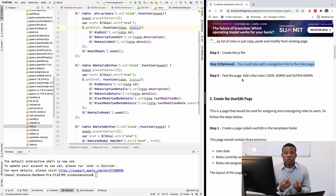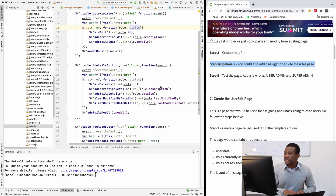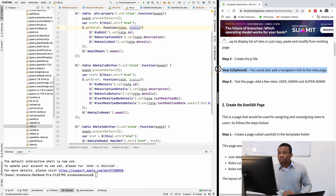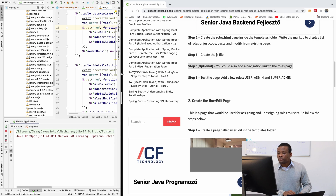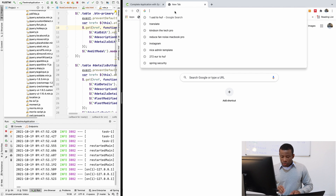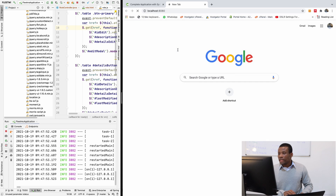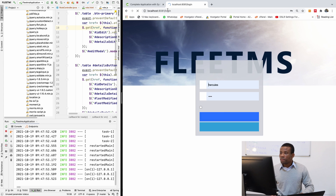The next step says: test the page and add a few roles like admin, user, and super admin. I'll just run the application and see if everything is working fine. I'm going to run this application now. If I go to my browser at HTTP — I think it's running on port 8081.